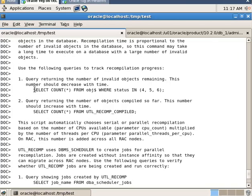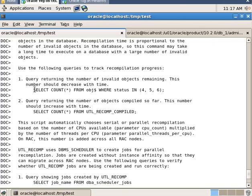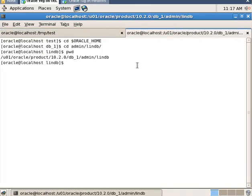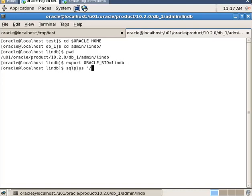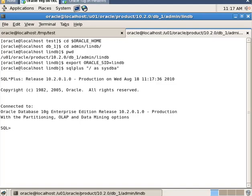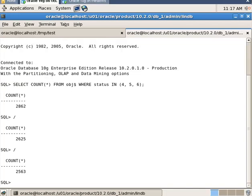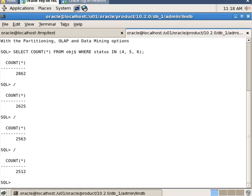Now while running the utlrp SQL file, you can use this query to get the number of remaining invalid objects. As the utl_recomp package compiles invalid objects, the number of invalid objects should decrease — and as you can see, it decreases.